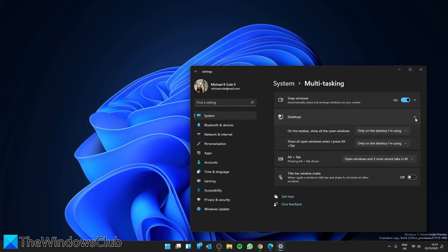You can set each of them to show all the open windows on all desktops or only the desktop you're using.